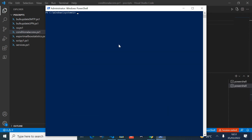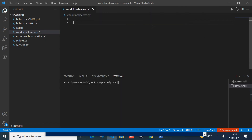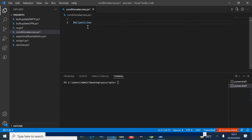Let me clear my screen and get back to the text editor to write the script. The first thing is to create a variable that will hold all conditional access policies within the tenant. I'll create a variable called $allPolicies and assign it the Get-AzureADMSConditionalAccessPolicy commandlet.